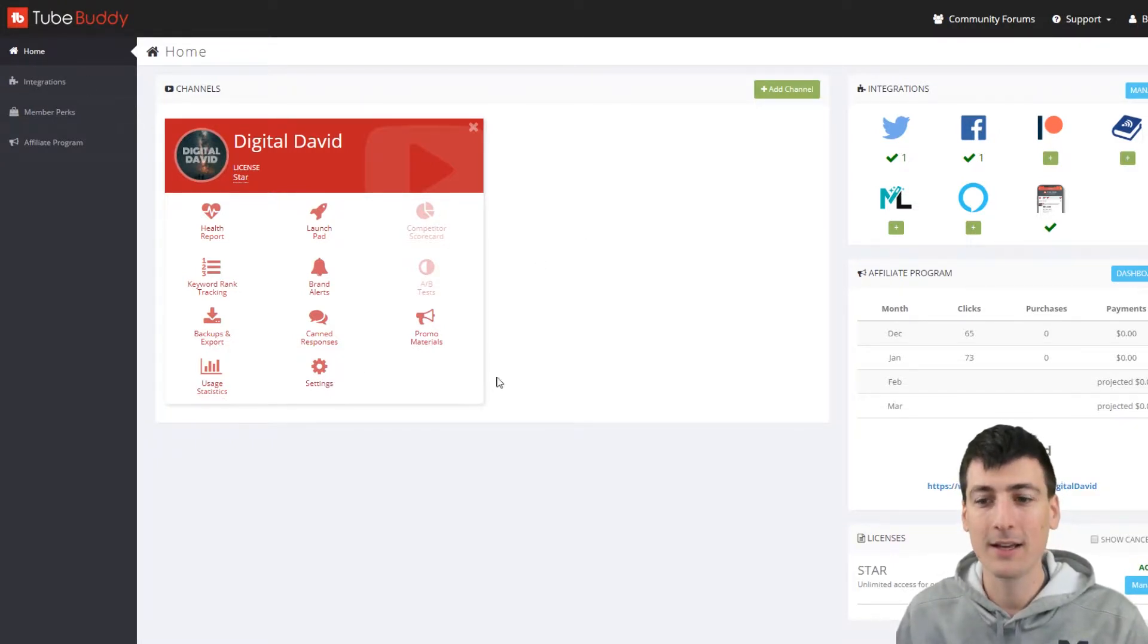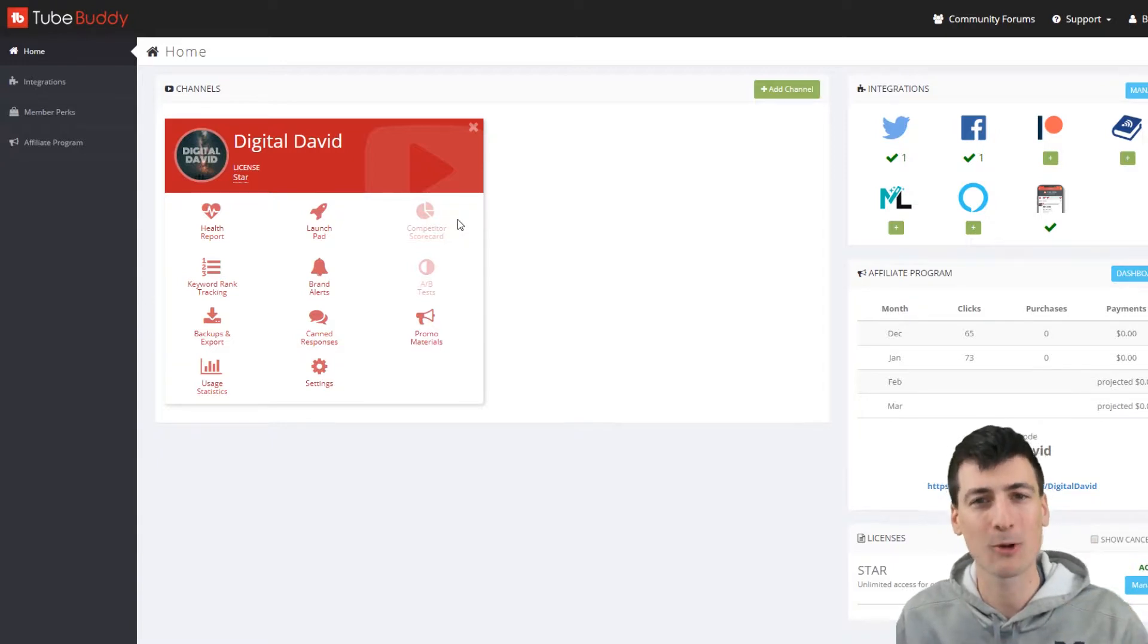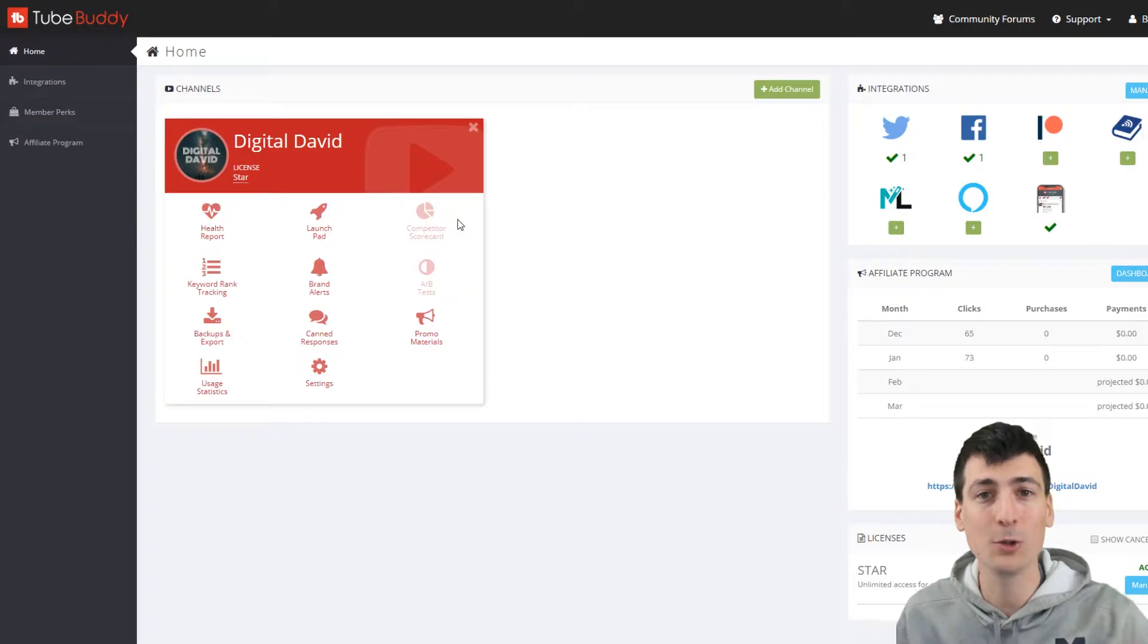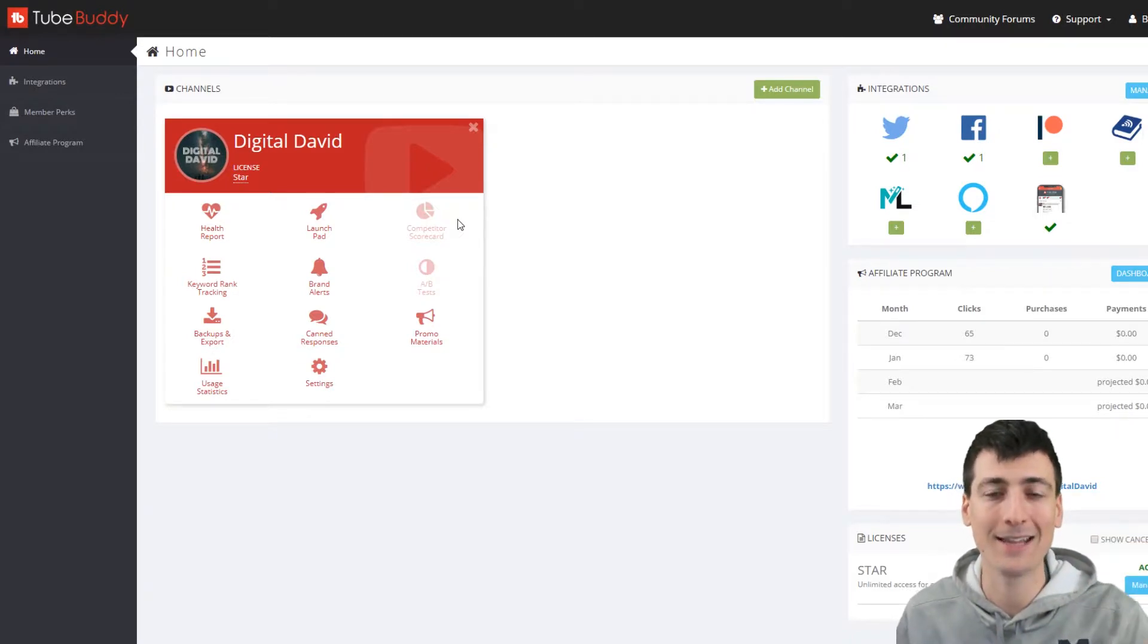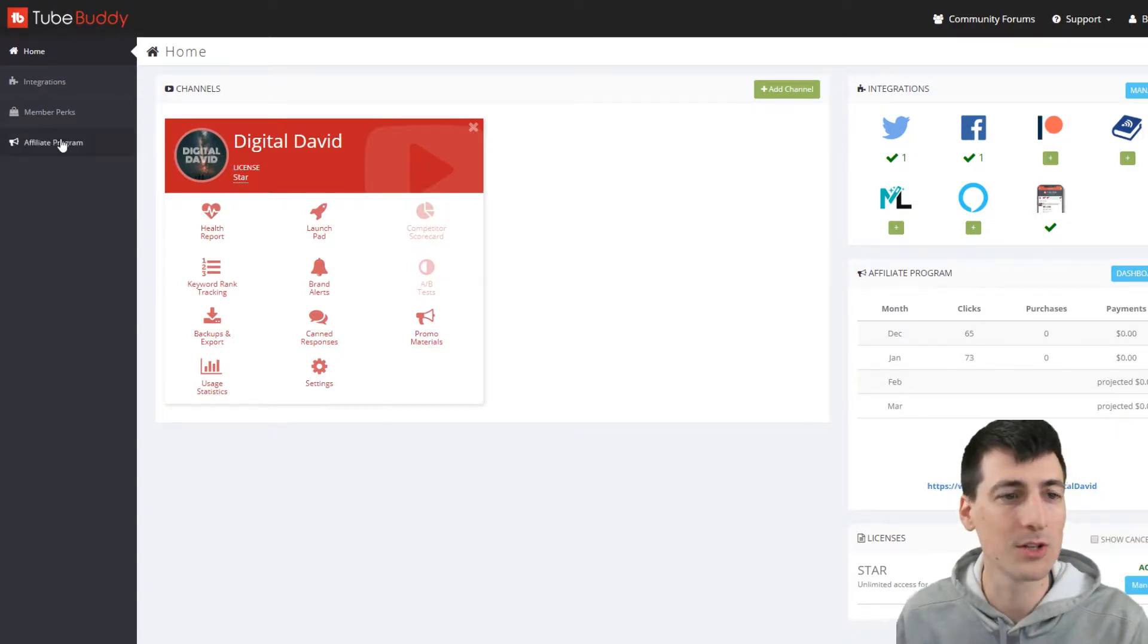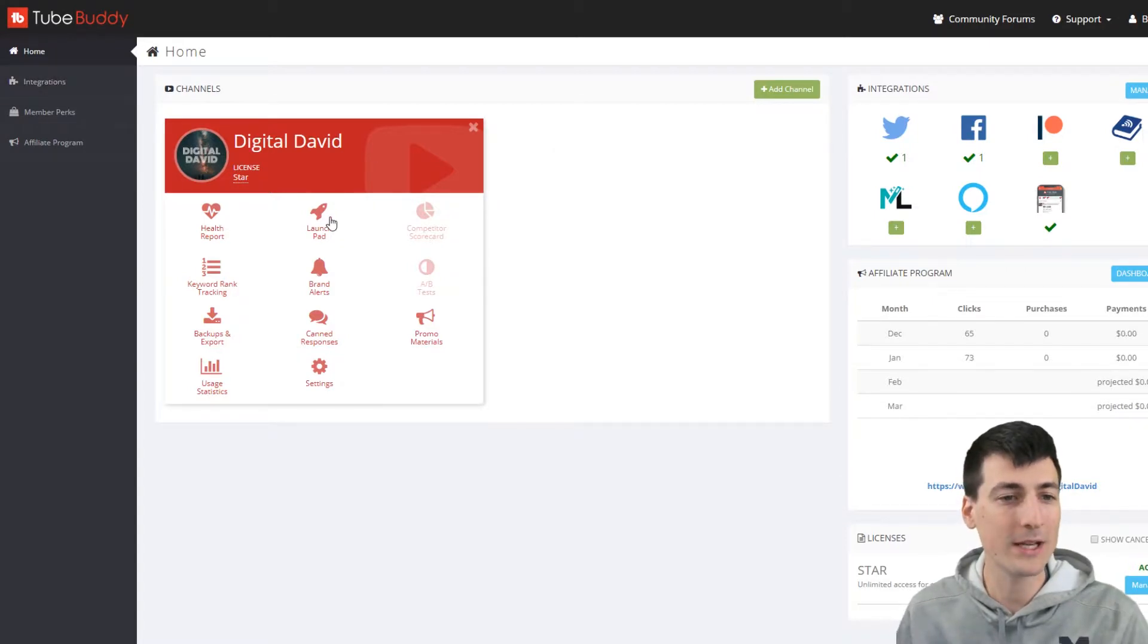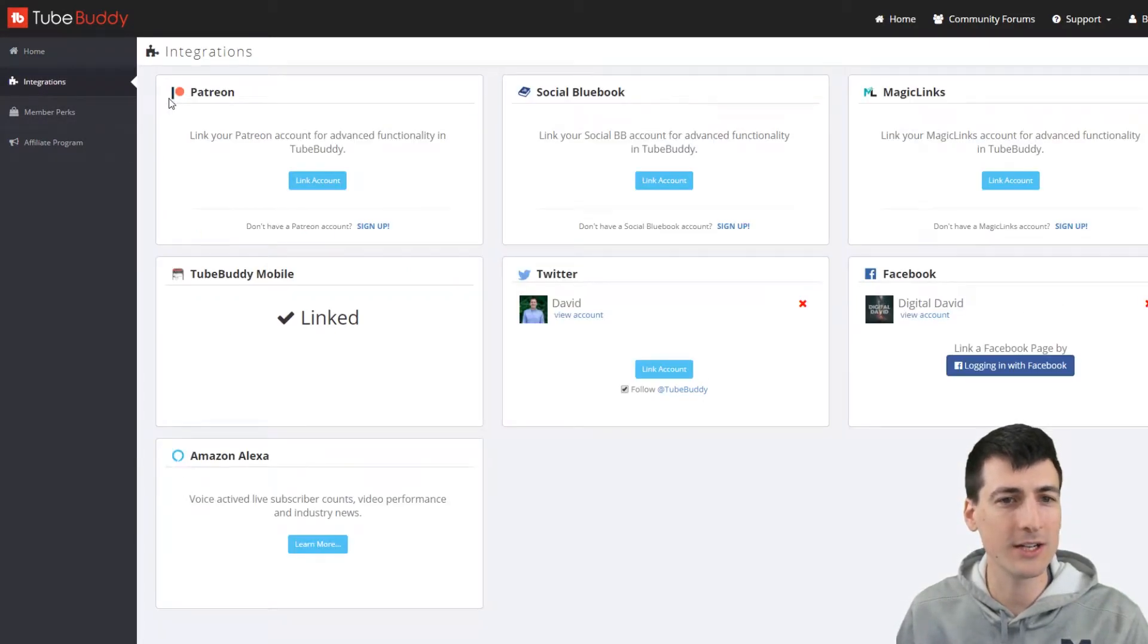You'll basically come to this page every once in a while, but what makes TubeBuddy so great is it actually integrates directly as an extension in your browser to YouTube. And there's a bunch of little new buttons that get added that you can use right from YouTube. So you don't even have to be on this page.